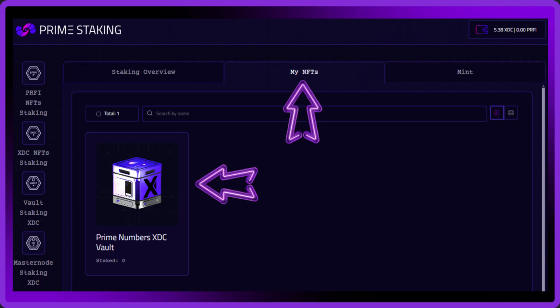Now you've got your vault, you're ready to stake your XDC, so check out our next tutorial which guides you through the process of doing that which you'll see a link to on the screen in a few seconds time.